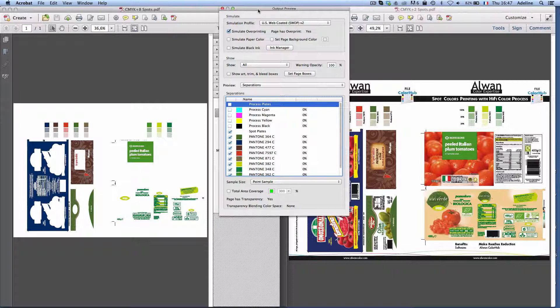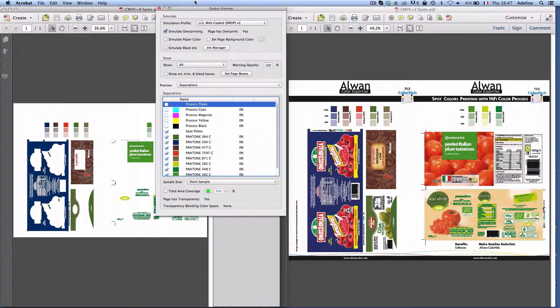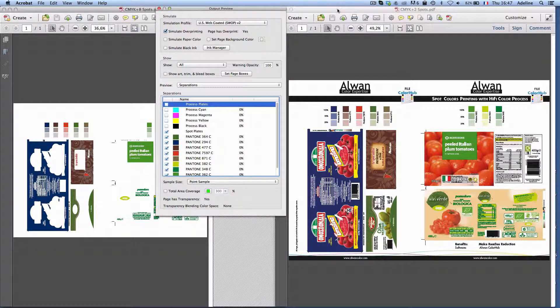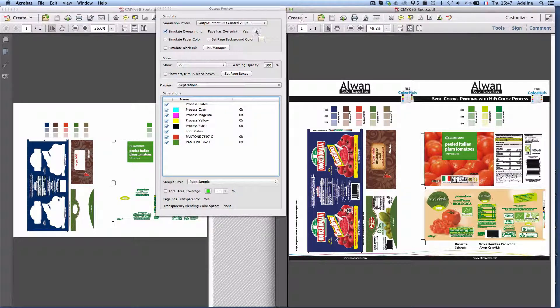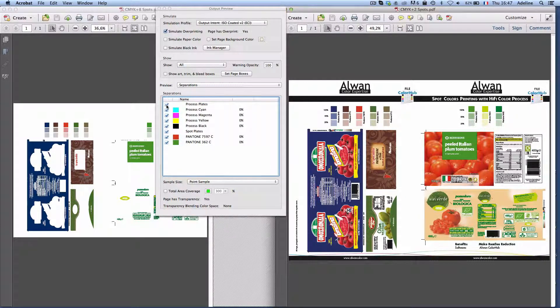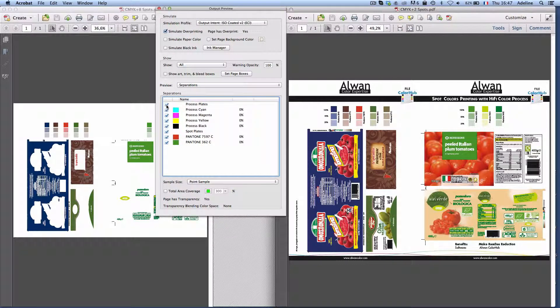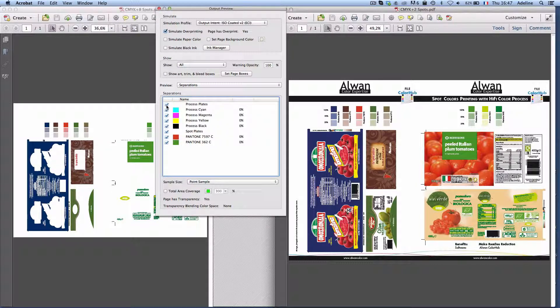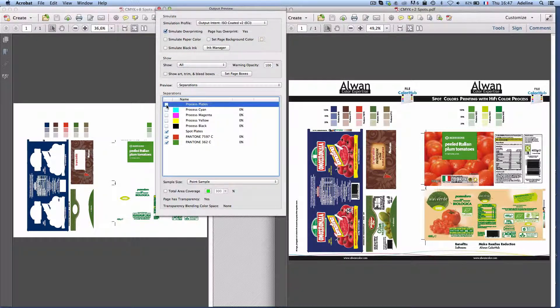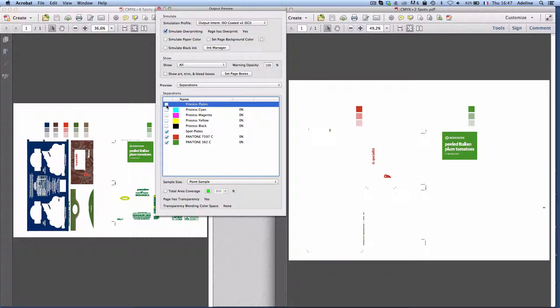Alwan ColorSuite allows me not only to convert my CMYK plus eight spot to CMYK plus two spots only as you can see on the screen but allows me as well to reproduce all the spot colors as well as the CMYK colors within a delta E two targets.